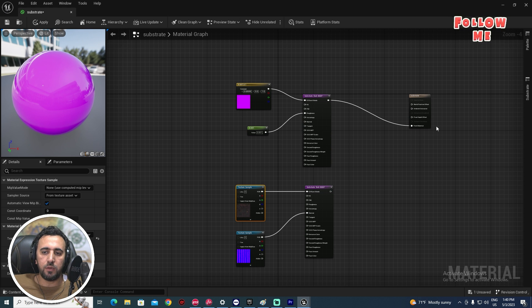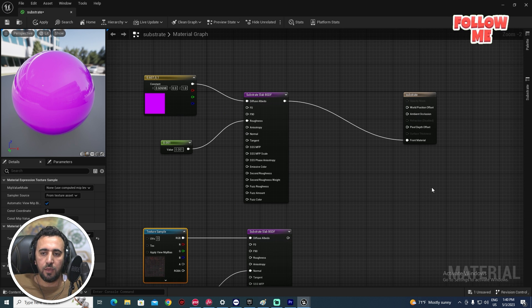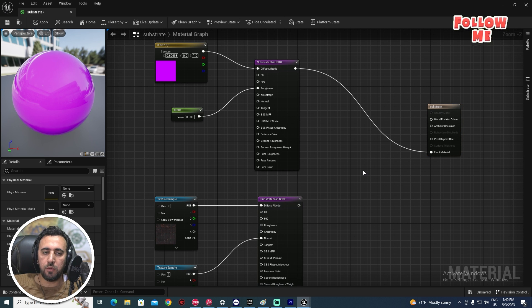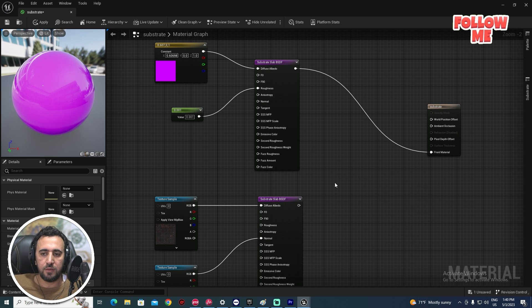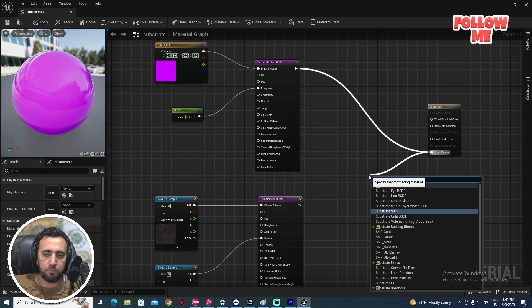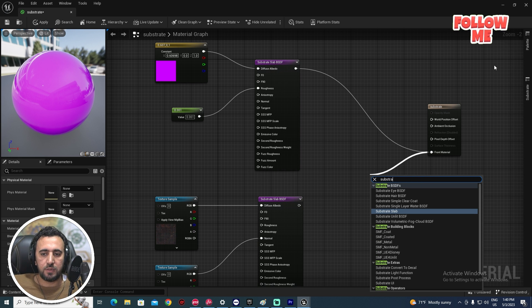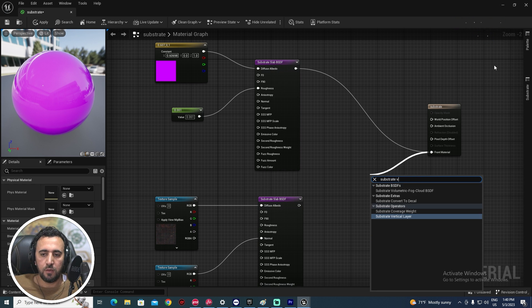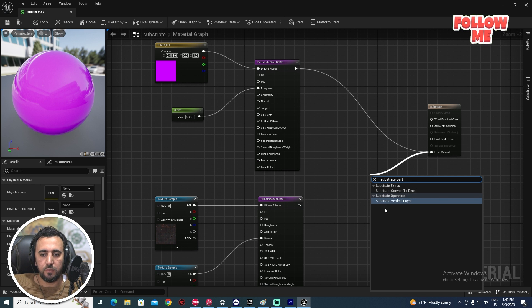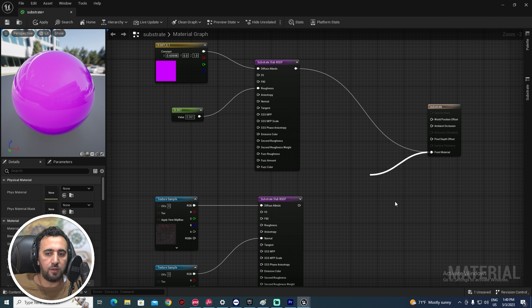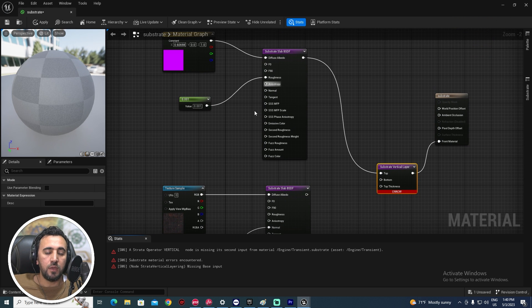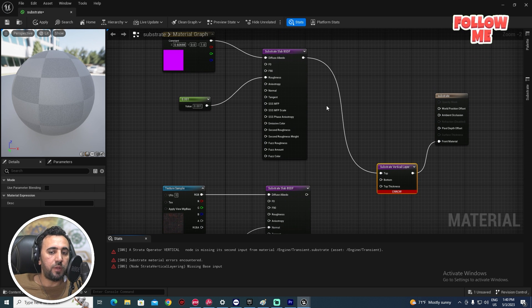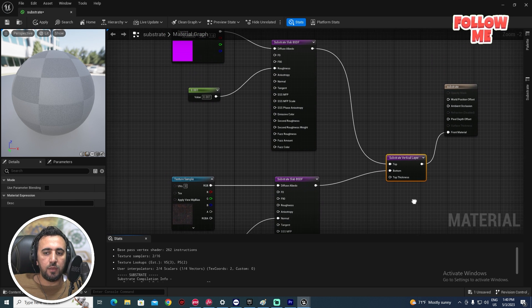Now we need to connect this layer to be connected with the main layer in Substrate. To do that, search for 'Substrate Vertical Layer.' This node has a top layer and a bottom layer input. We have our top layer here.